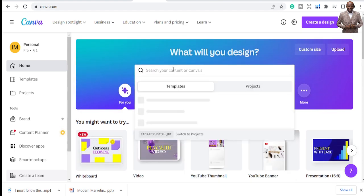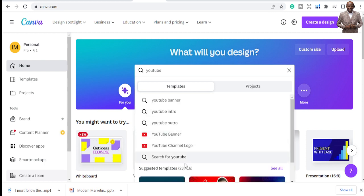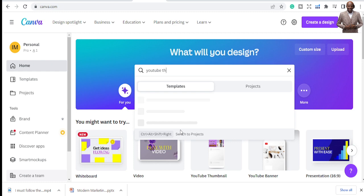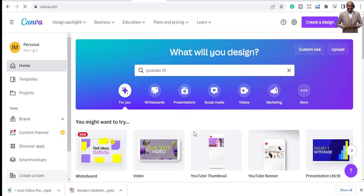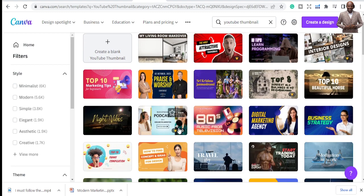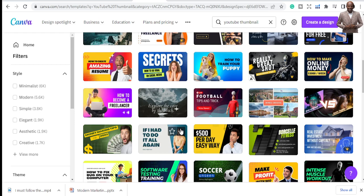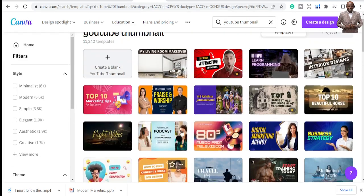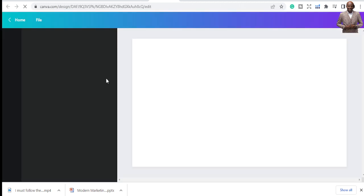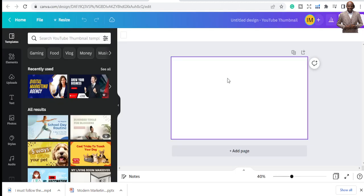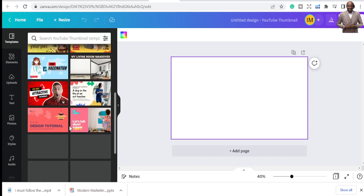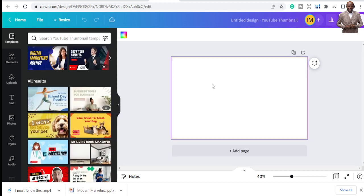I prefer you start by searching 'YouTube thumbnail' so Canva gives you the correct dimensions. But now let's also create one from the beginning — a blank canvas — so you have the option to either use a template or create from scratch. This is the blank board interface for whatever you want to create. You can still pick templates here, but we want to do it from scratch.